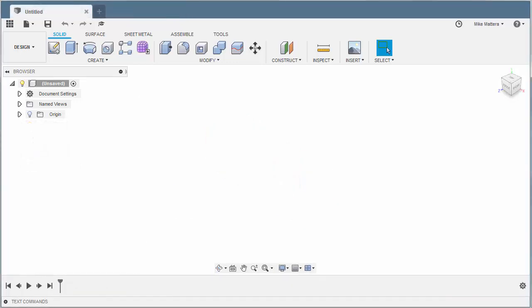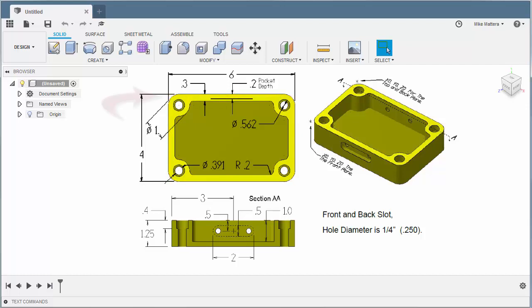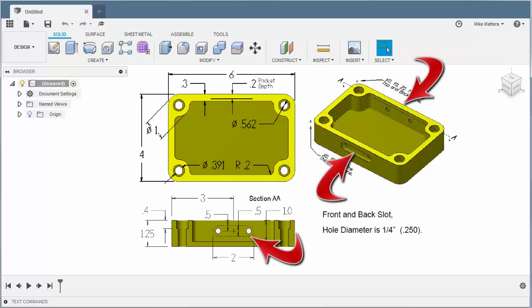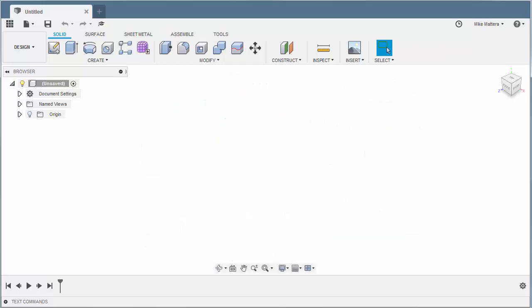We're going to be creating a solid model of this part. It's a simple, prismatic part — a rectangular part with filleted corners. There's a pocket that we'll be cutting in through the top, and through the front and back face there's an oval-shaped slot. There are some holes in that slot that go all the way through the part.